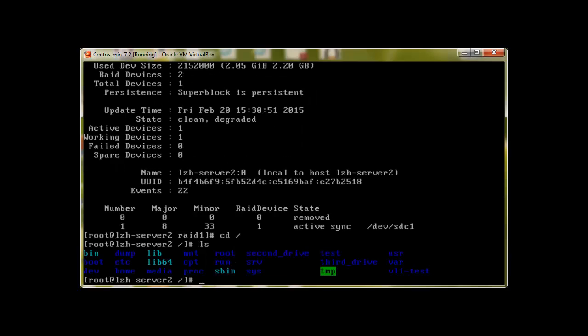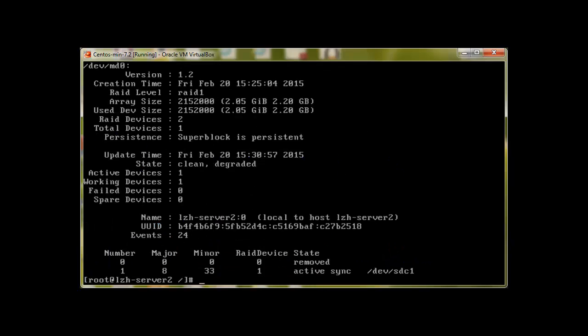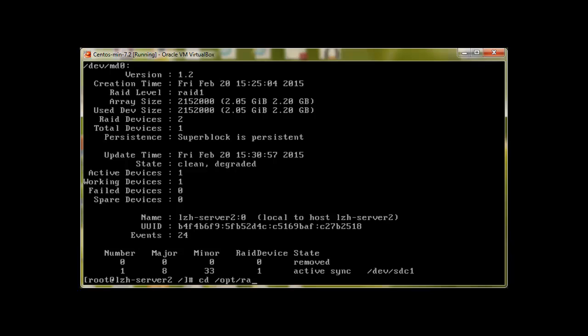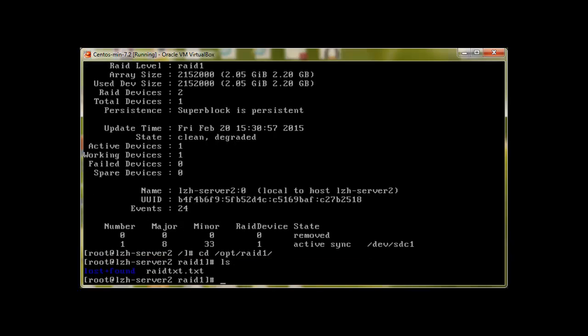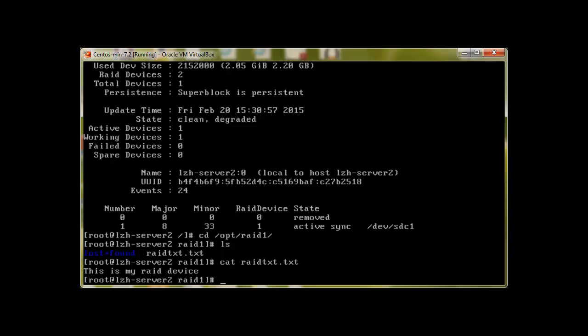Let's see if our file is still intact. But first let me show you mdadm --detail /dev/md0, and at the very bottom we can see that there is only one device and that's sdc1. The folder is there and wow, our file is still intact. Cat the content and there it is.